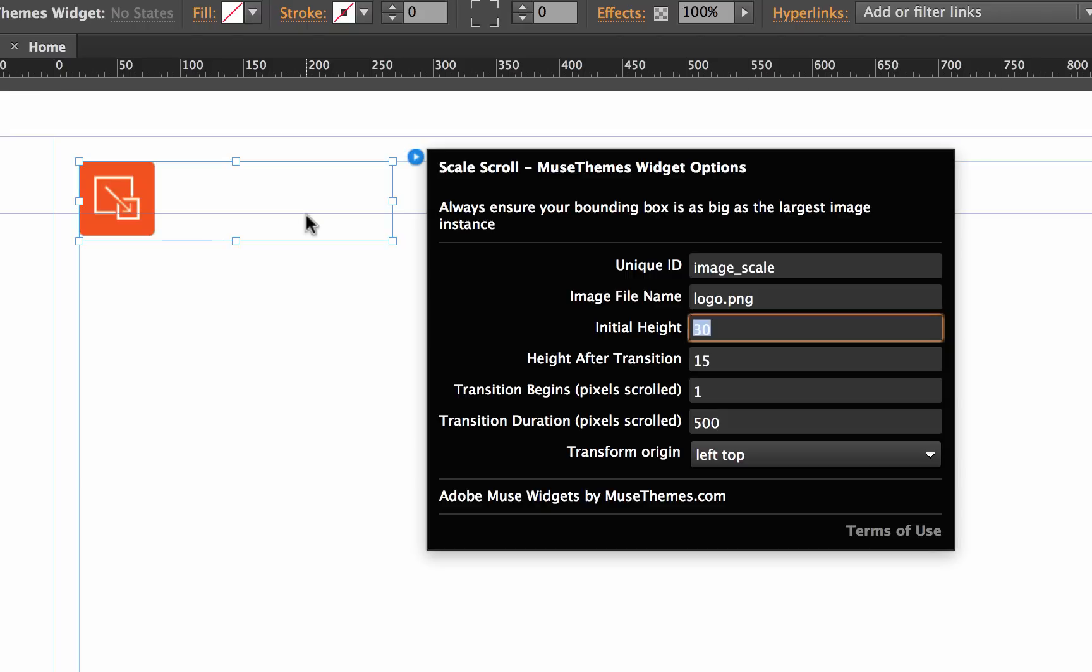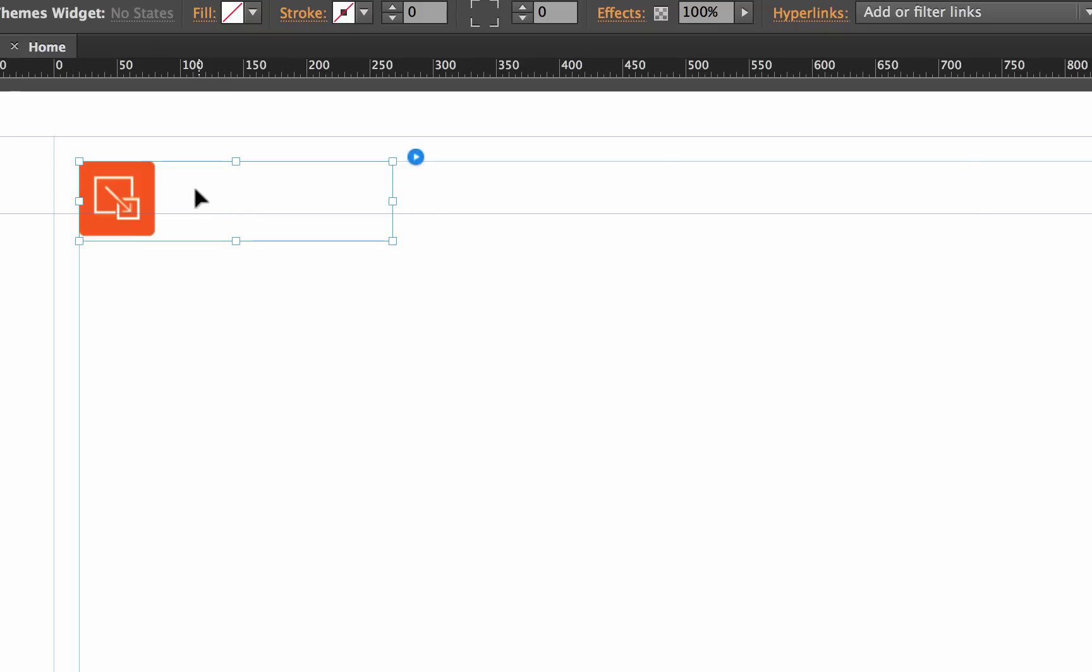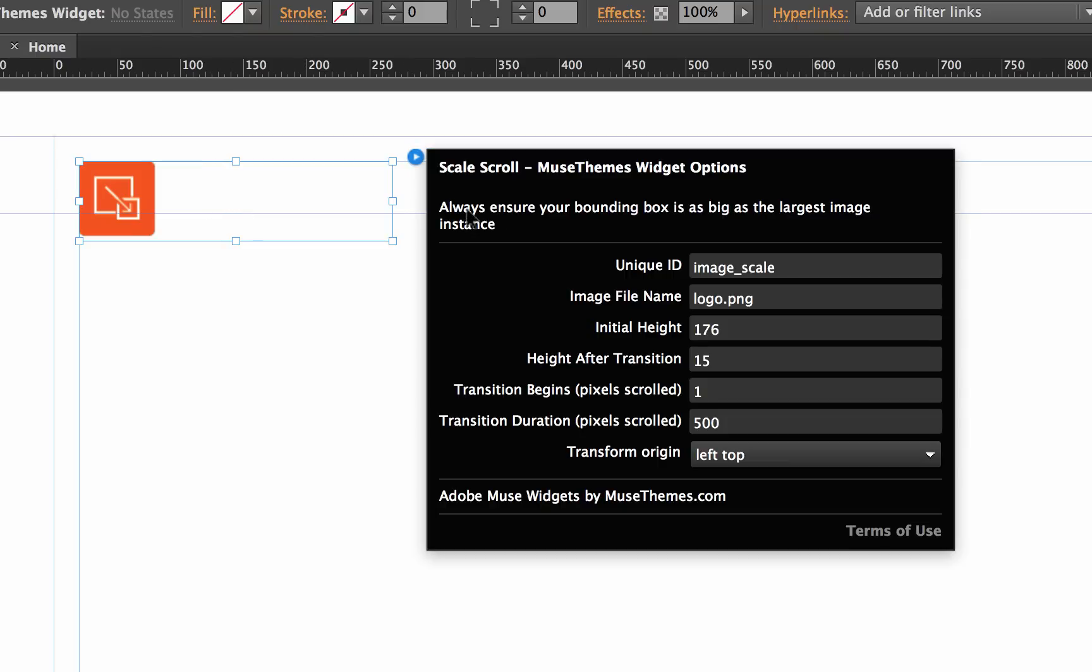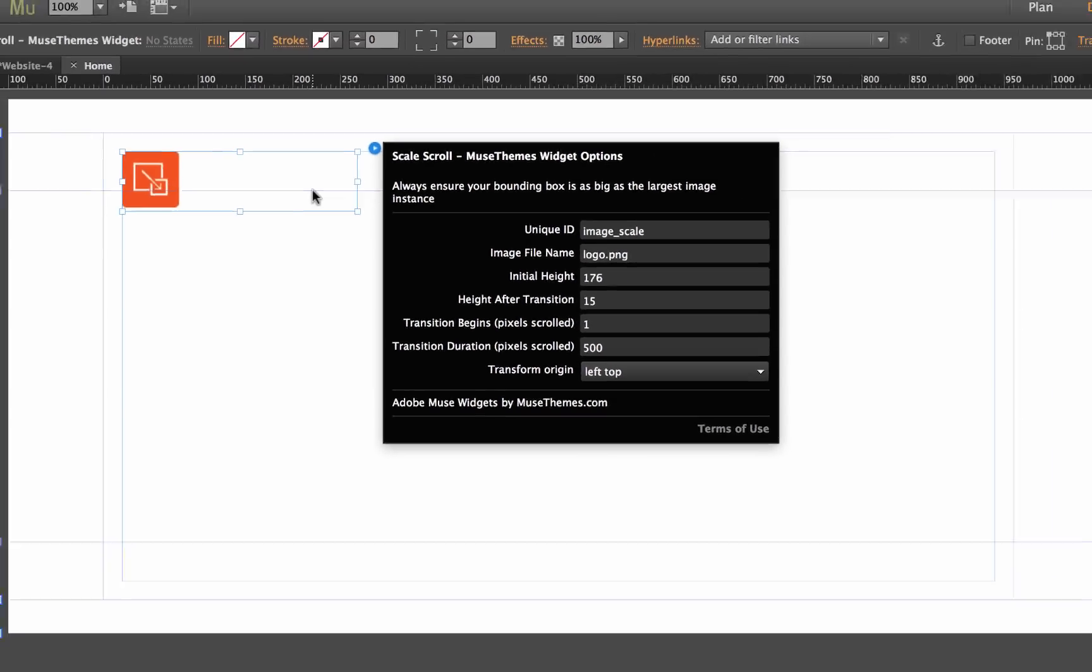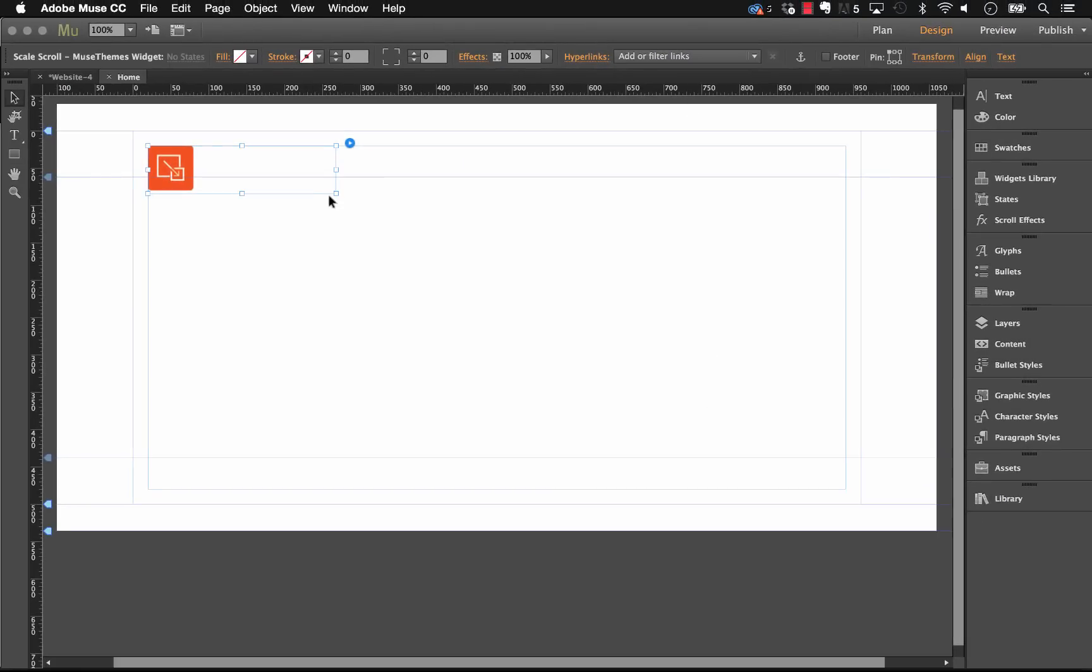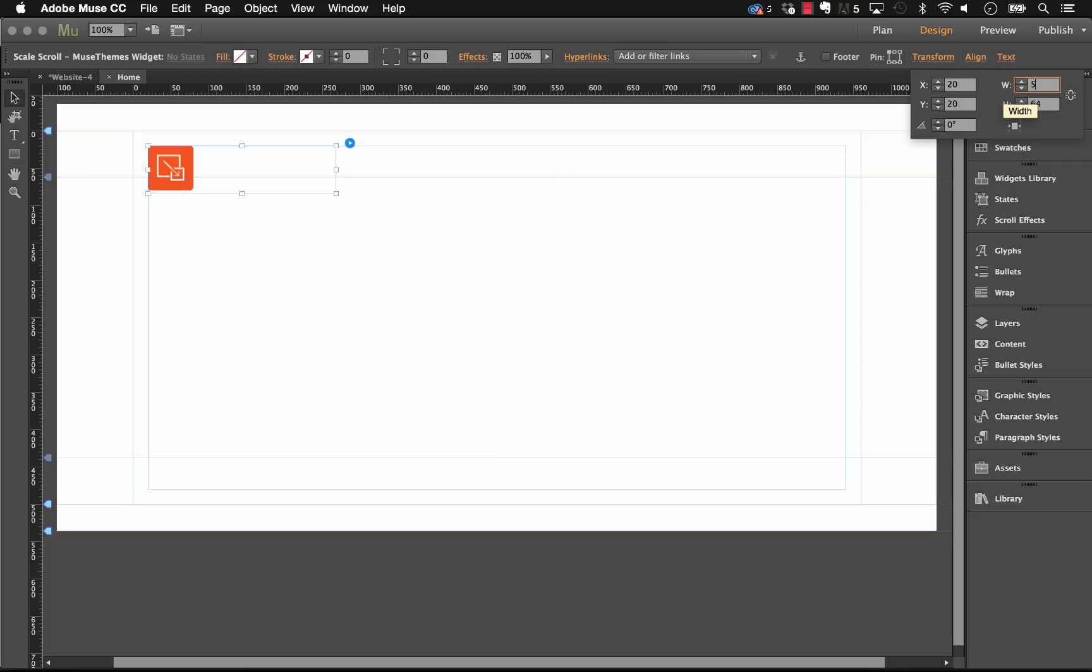So in this case, let's set the initial height at 176 pixels. And the other thing we need to do - you'll see a little hint on here - it says always ensure your bounding box is as big as the largest instance. In my case, the largest instance is 176 pixels high by 500 wide, so let's just make sure using the transform panel here that our bounding box is about the same height.